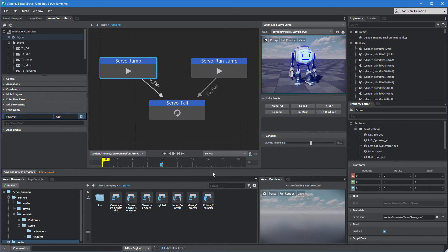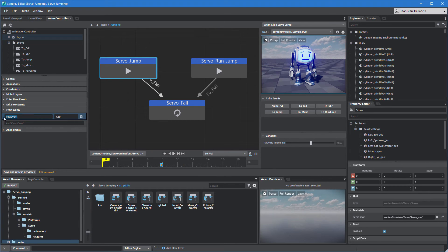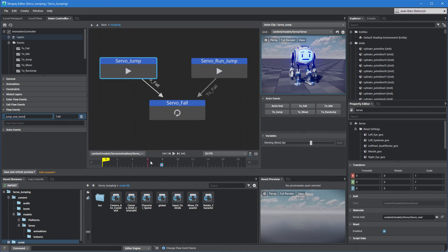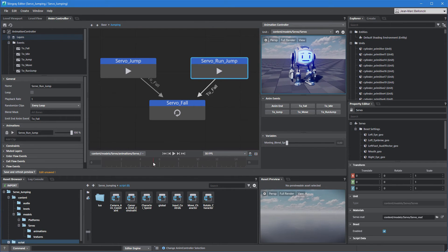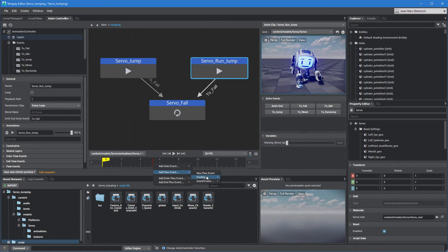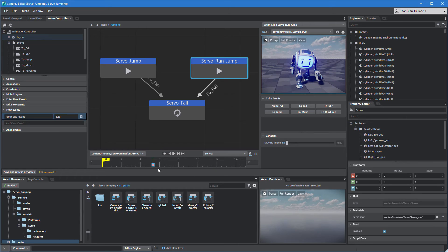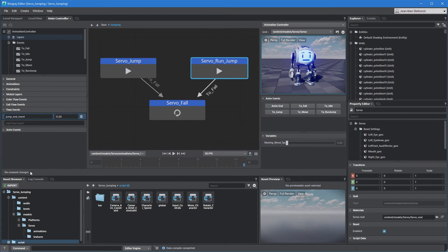Rename it JumpEndEvent. Drag its marker to trigger the event at the end of the animation. Now add the same event to the servo run jump state.